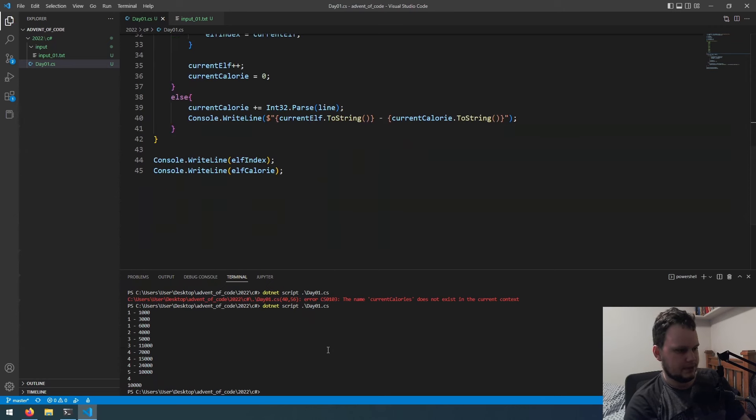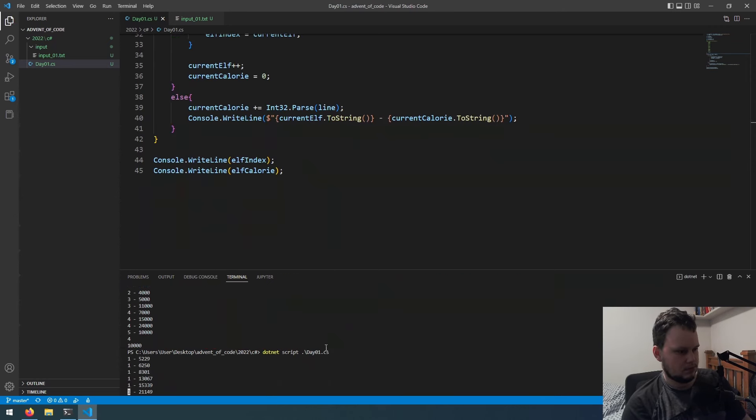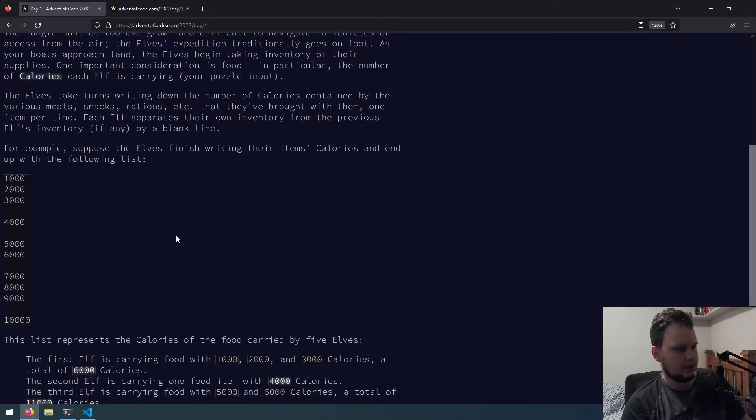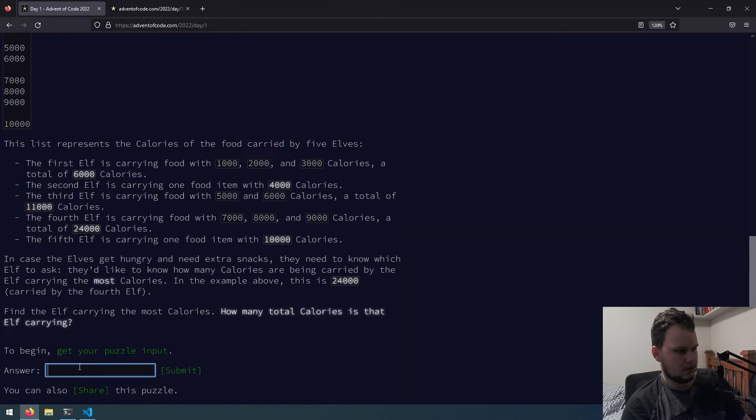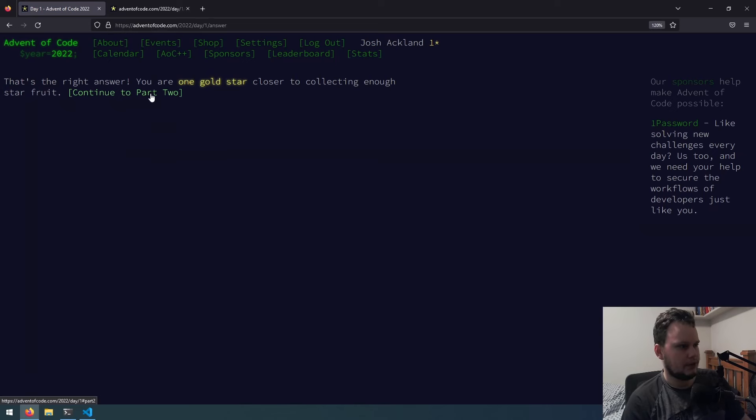Okay, do that. Now let's get rid of the test values. Now let's run it. Okay, 72,000. Now let's enter that one in. There we go. So now let's go on to part two.